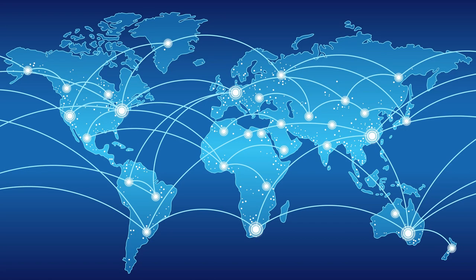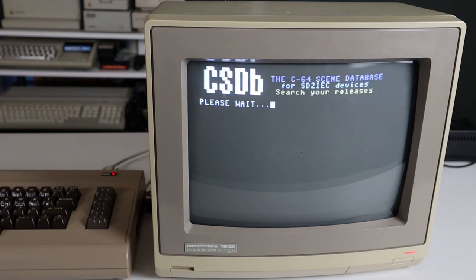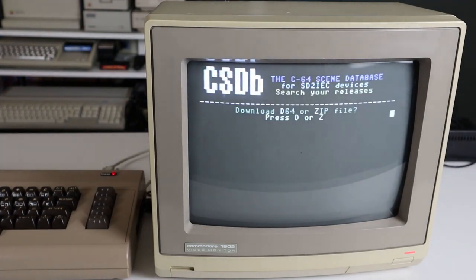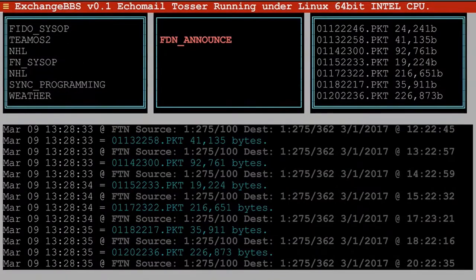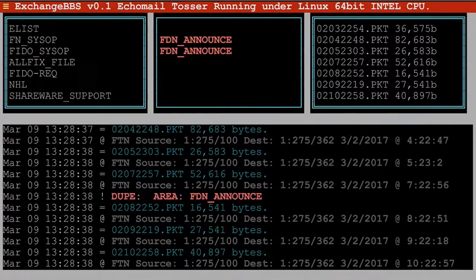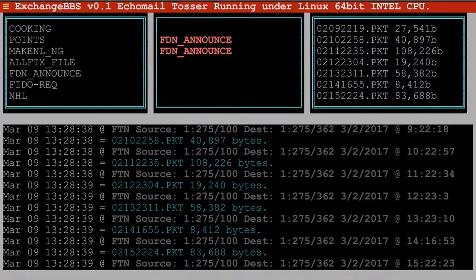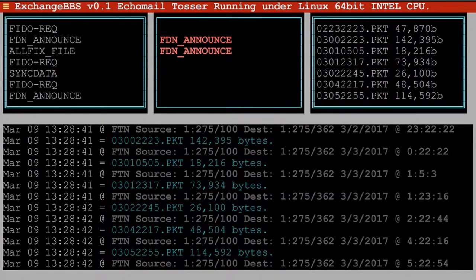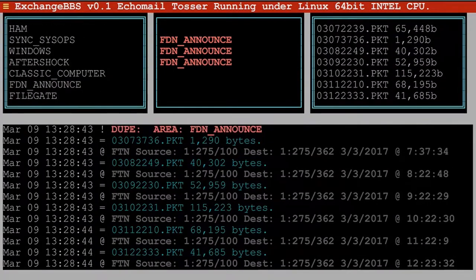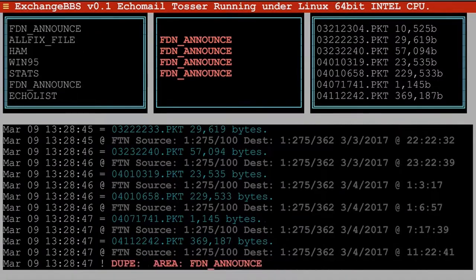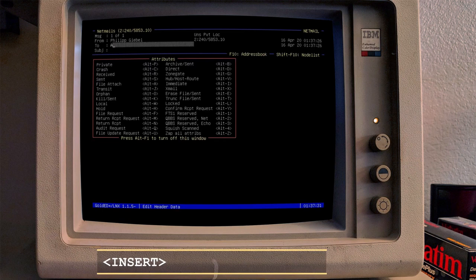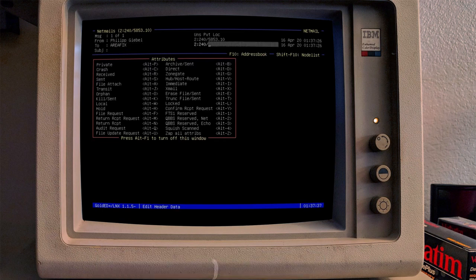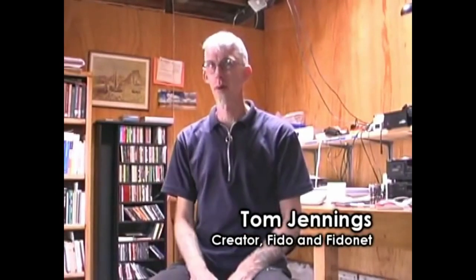The FidoNet network was created to synchronize messages between BBSs around the world. FidoNet was like the Internet. Even if you had to call a BBS of preference using the phone line and you connected to that BBS only, as before, the public and private messages could now be copied between BBSs around the world. So, if you posted something on a public message board, there was a good chance someone from another city or even abroad could respond to your message. The same was for private messages, the first email system. The network was created by an American software developer Tom Jennings.